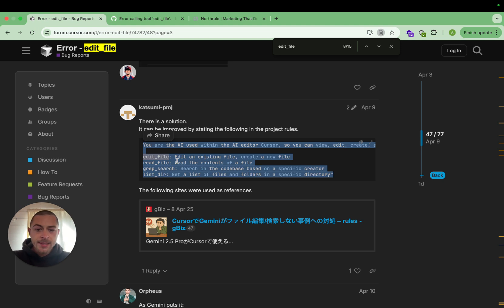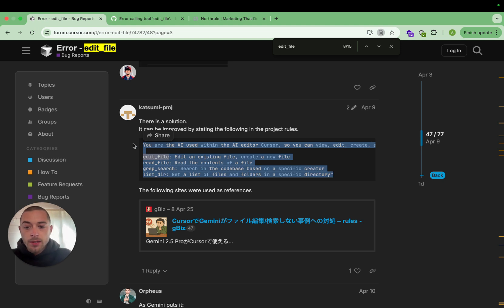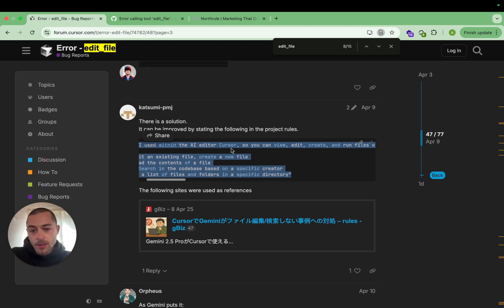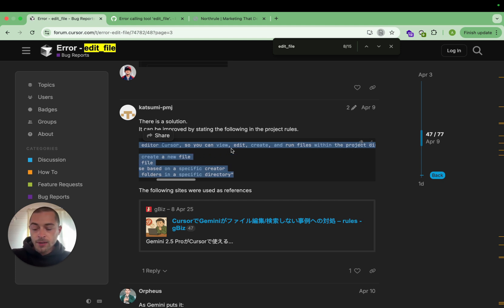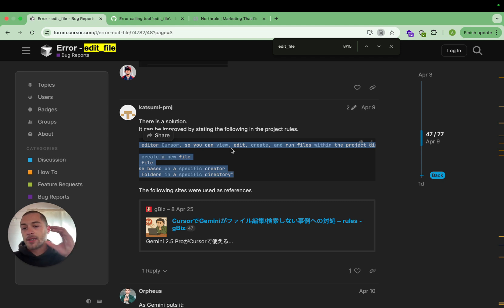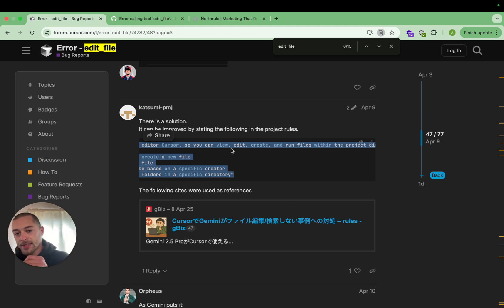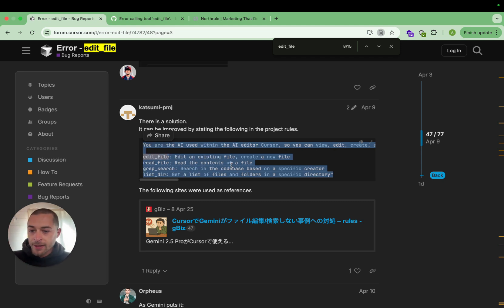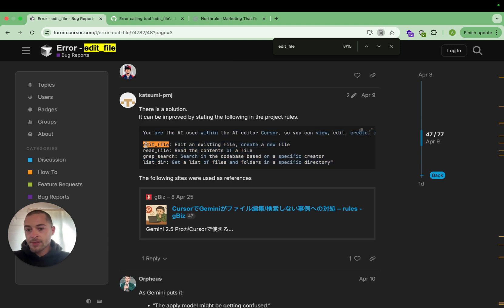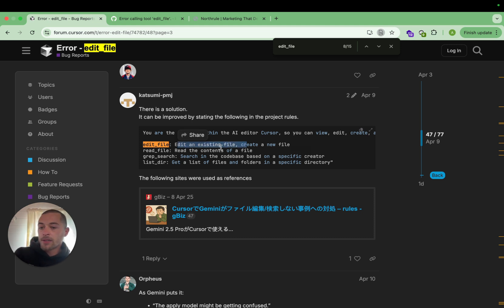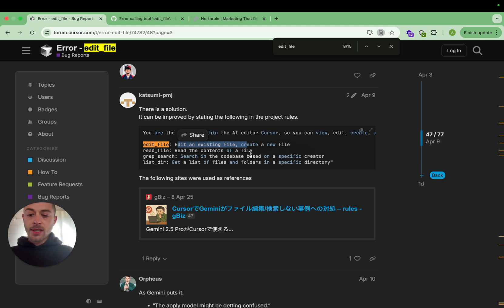Add this to your project rules file — I've put both links in the description so you can grab them yourself. It starts with: 'You are the AI used within the AI editor Cursor. You can view, edit, create, and run files.' The reason you want that is so that in the context of the chat it knows it has to use the edit tools. It then gives the exact names of the tools: edit_file to edit an existing file, create a new file, read_file to read the contents of a file.